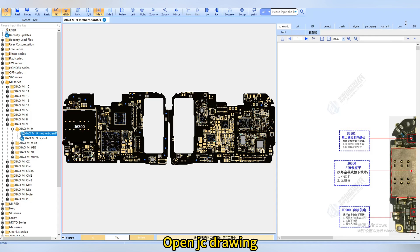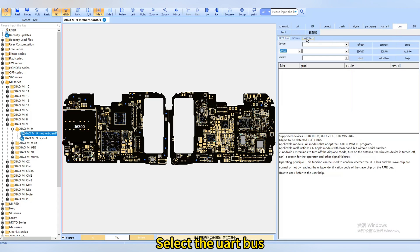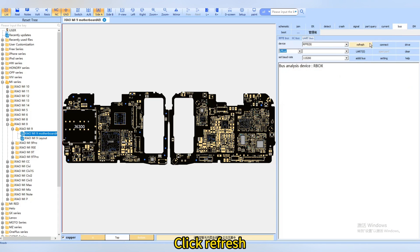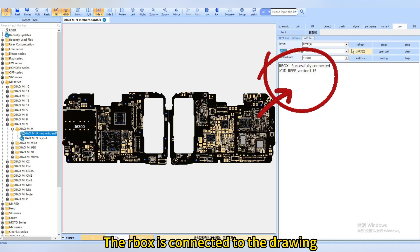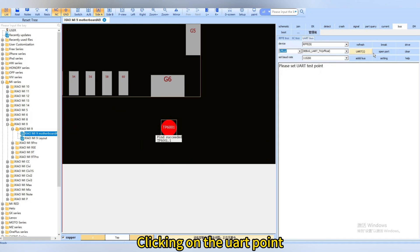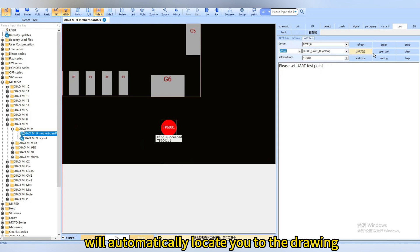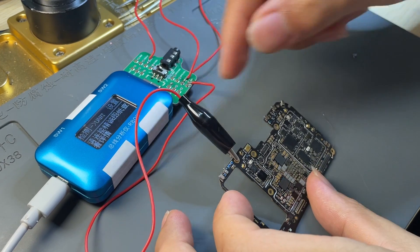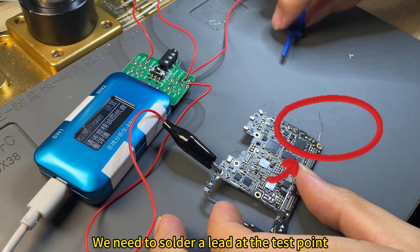Open JC drawing, click Bus, and select the UART bus. Click Refresh, then Connect. The R box is connected to the drawing. Select the UART bus that you want to test. Clicking on the UART point will automatically locate you to the schematic. Connect the GND line.